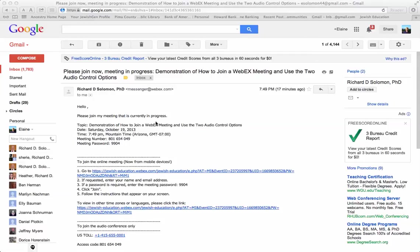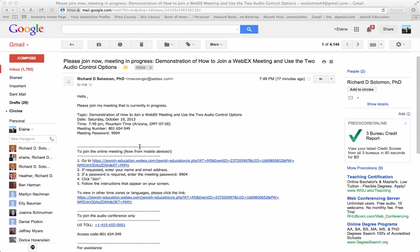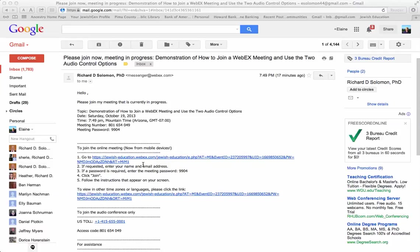It invites her to join the meeting and gives other meeting information such as the meeting number and password. But the most important information is right here. To join the meeting, Elaine needs to click on this link. This link is for the demonstration, but you'll have a different link.